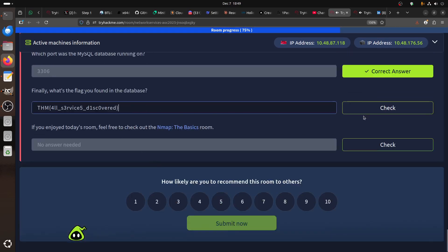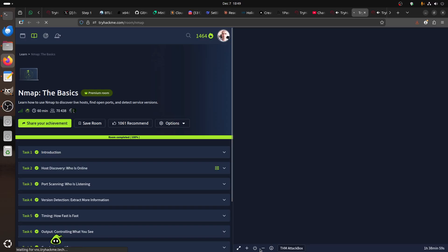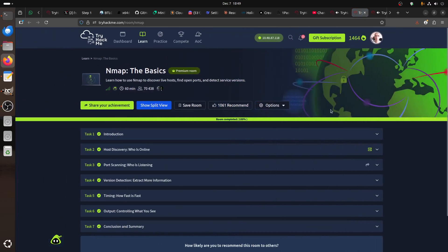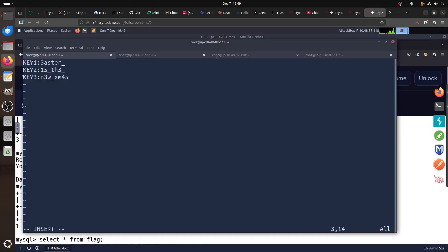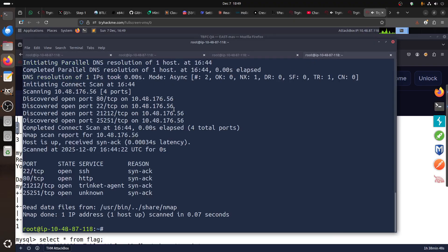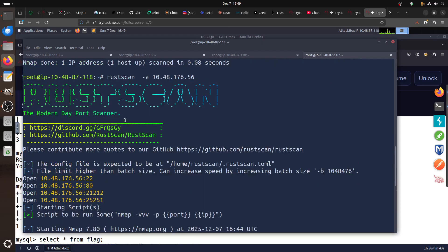There's another room if you want to practice nmap more. In any case, that's the story of this room. As I said, for faster speed learn to use RustScan — it's good for quickly knowing which ports are open. Thank you everybody, please subscribe and press like, thank you very much.